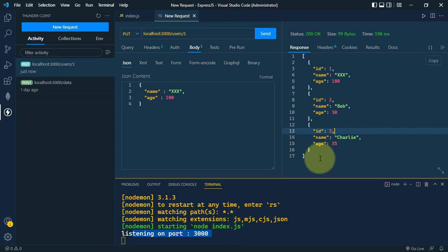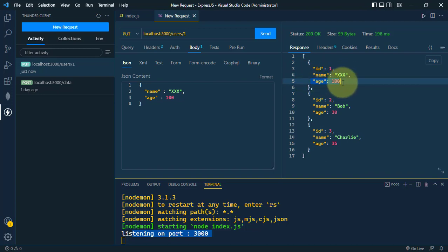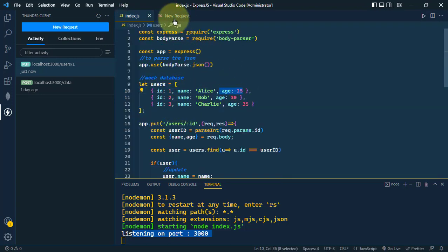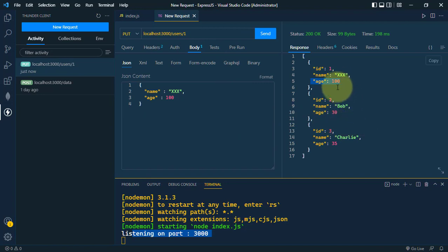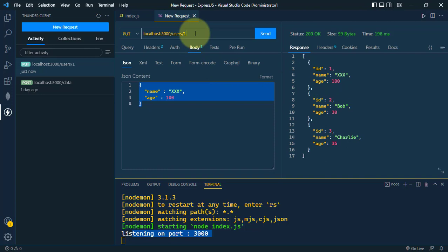After sending the request, we get a response with the updated array. The first user is updated — the name is now 'xxx' and the age is 100. Initially the name was Alice and age was 25. We've successfully updated our users array. In a real scenario, you'd be updating a database, but here we're using a mock array.